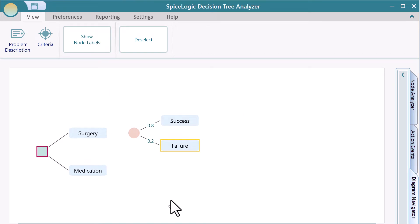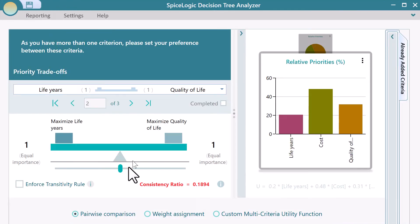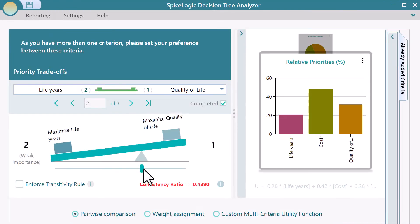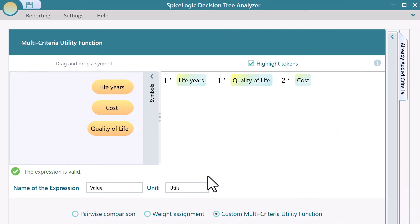You can add as many criteria as you want, which can be combined using pairwise comparisons or custom expressions.